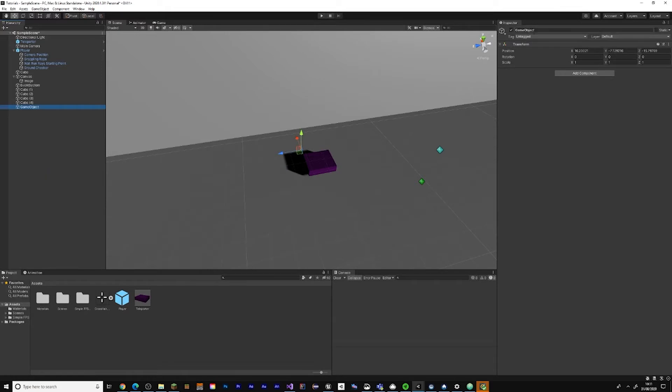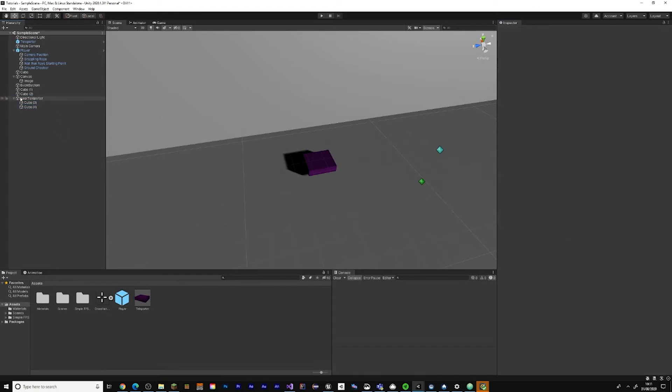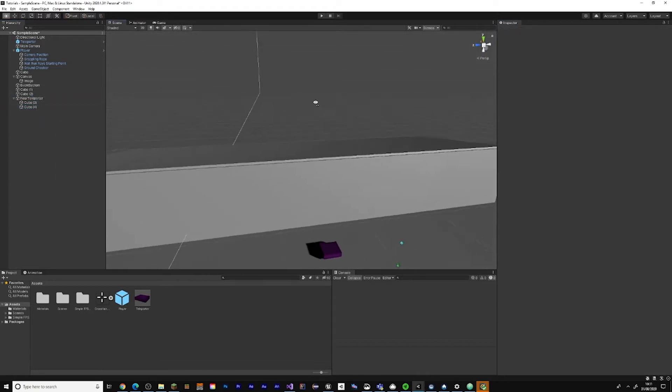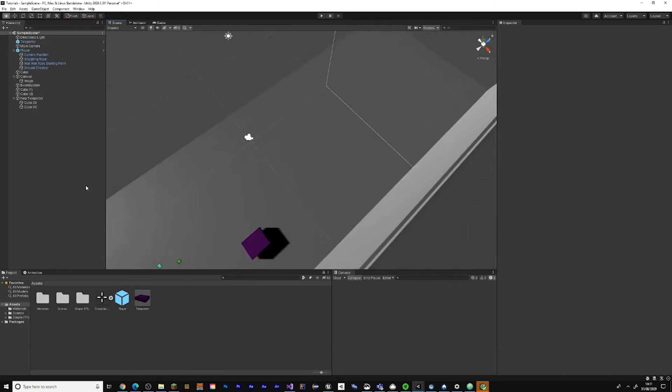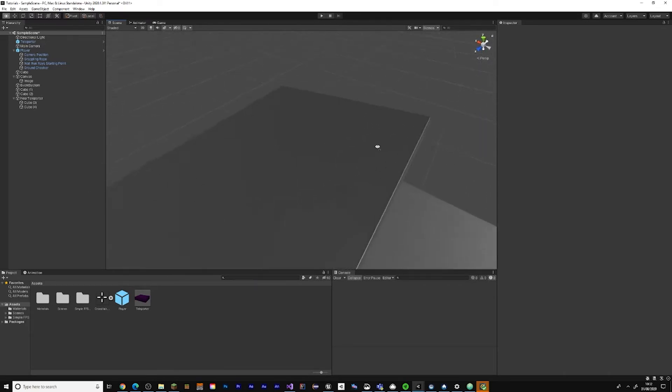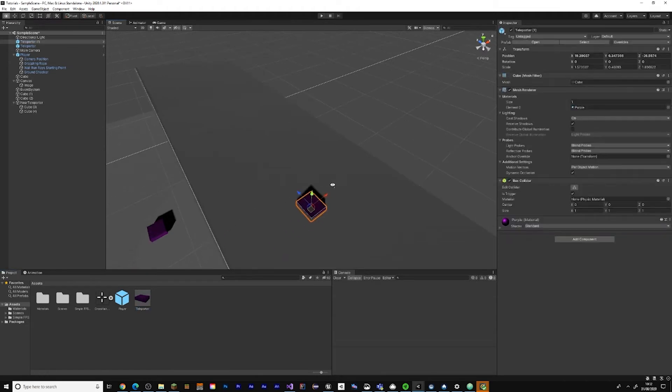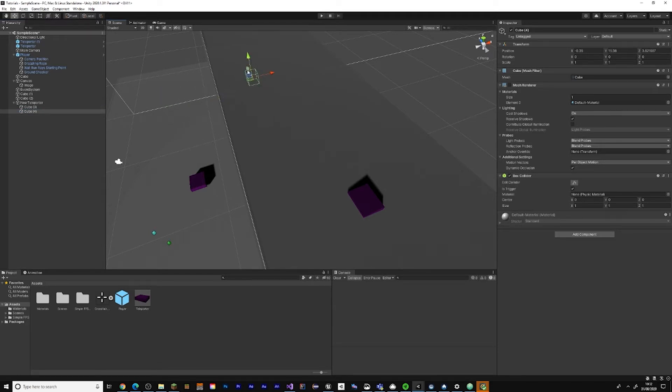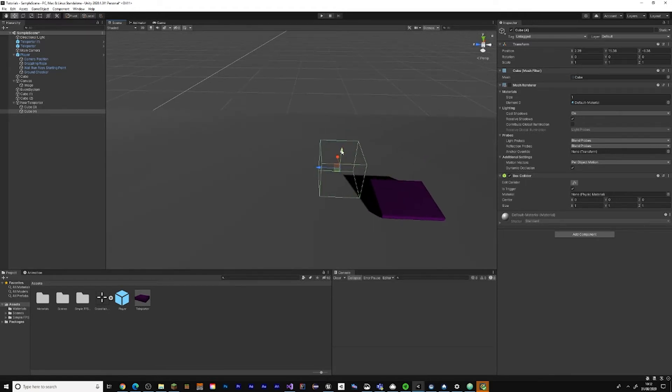Now copy this and create an empty and put it near the teleporter for organization. You don't have to do this step but if you want to be organized you can. Now move another teleporter up here and one of those near teleporters, move it up here too.